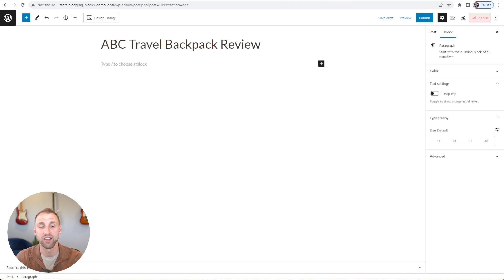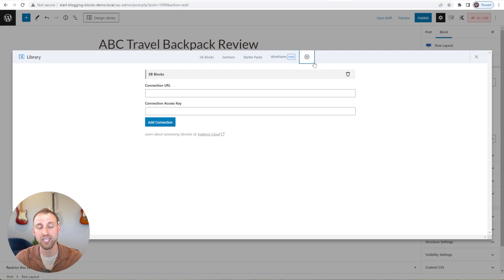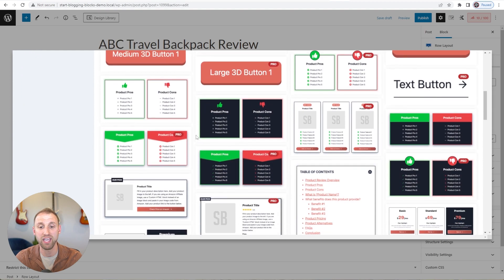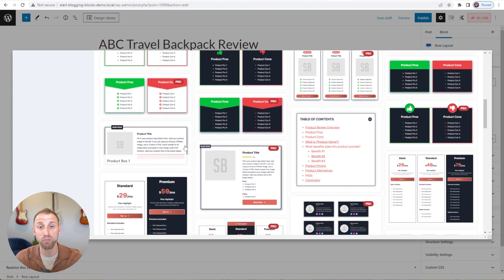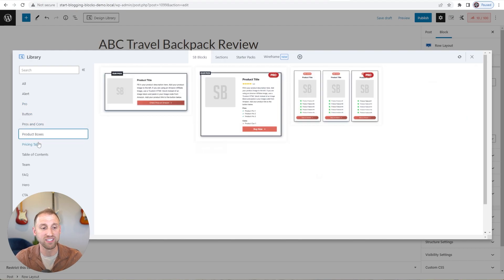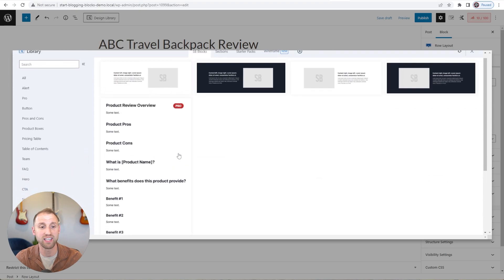The first thing to note is that when you install the free Cadence Blocks plugin, you'll get this Cadence Design Library tab. When you purchase Start Blogging Blocks, you can go to Cloud Connect, enter the connection URL to connect to our cloud and then your license key, and click Add Connection. A brand new tab called Start Blogging Blocks will appear. You can scroll through and see all the pre-designed sections — there are tons for writing blog posts and creating landing pages. We have alerts, pros and cons blocks, product boxes, pricing tables, hero sections, content sections, and more.